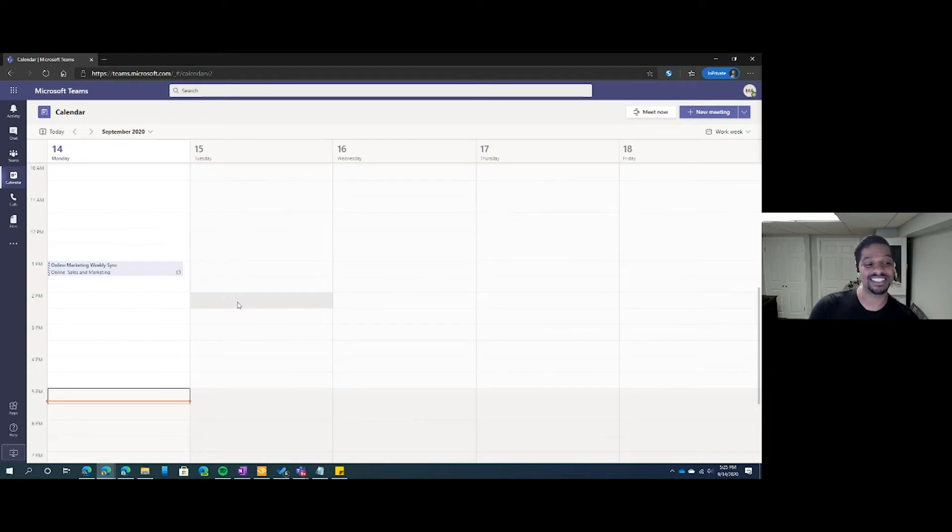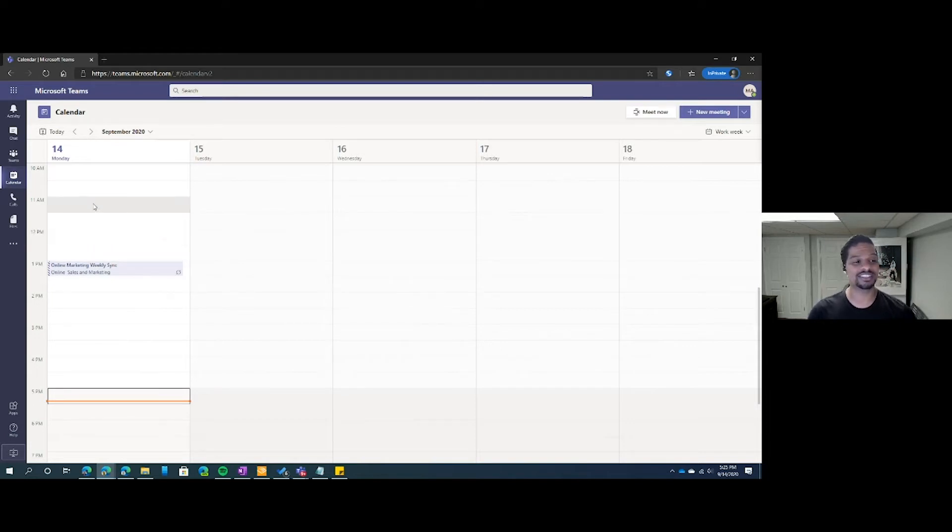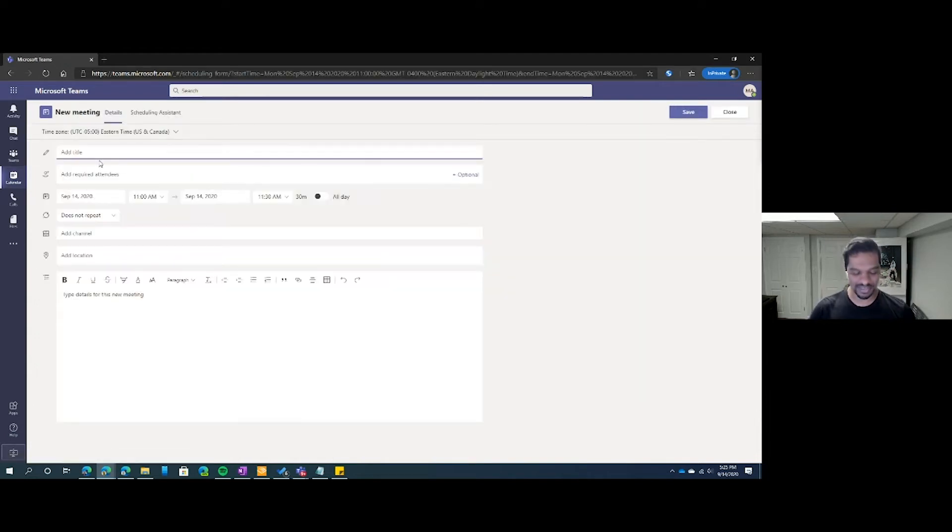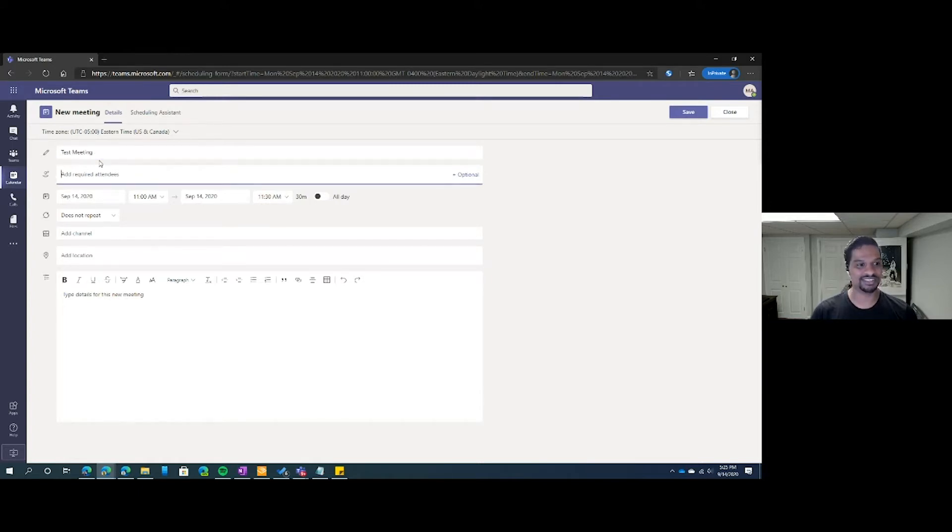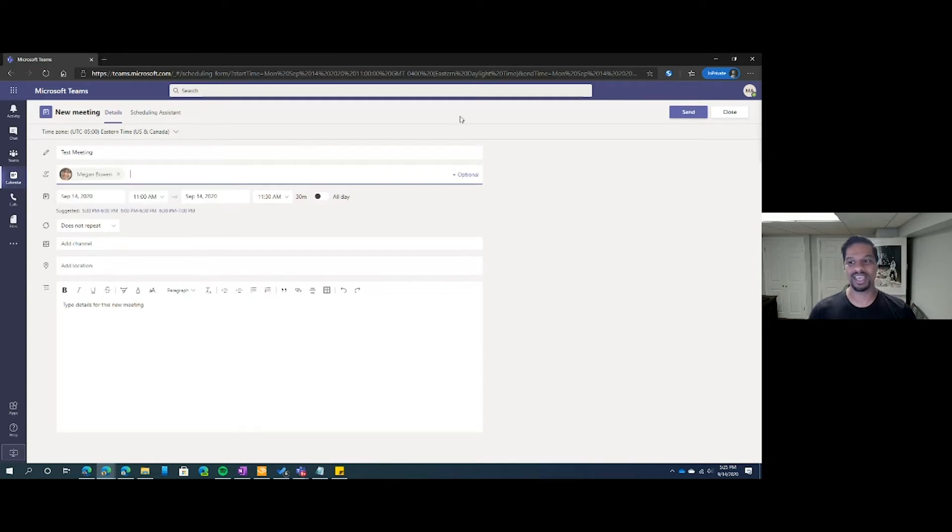We all know how easy it is to schedule a new meeting on the calendar tab by just selecting an empty slot, adding a title, putting in a recipient, and clicking send.